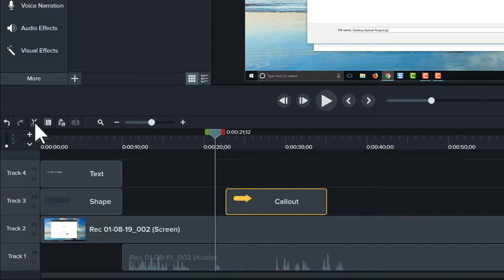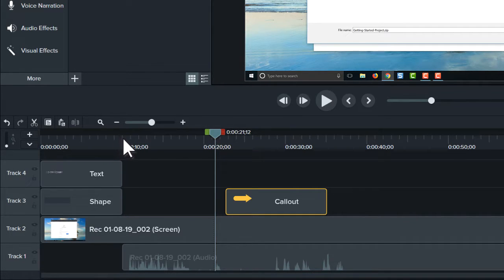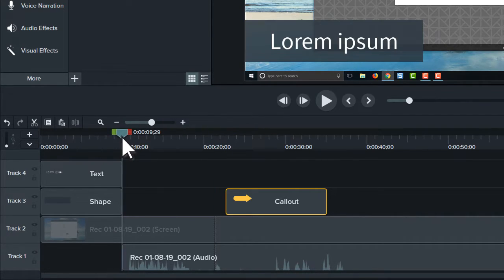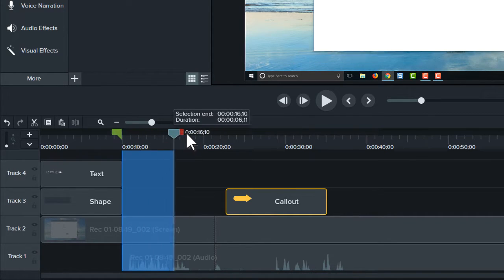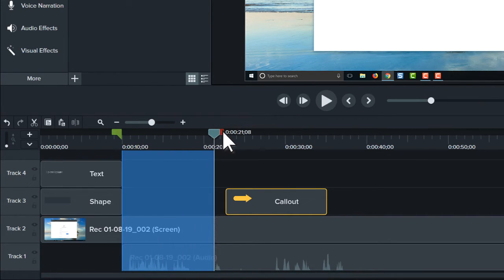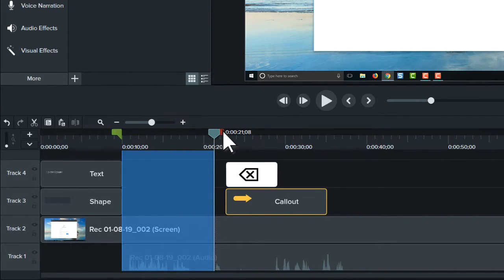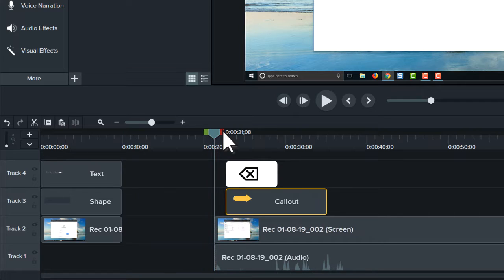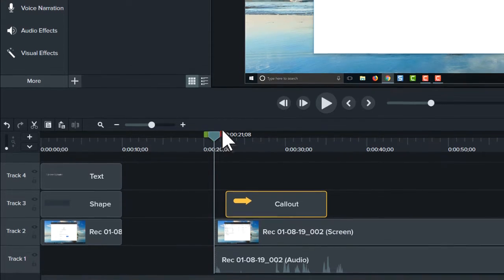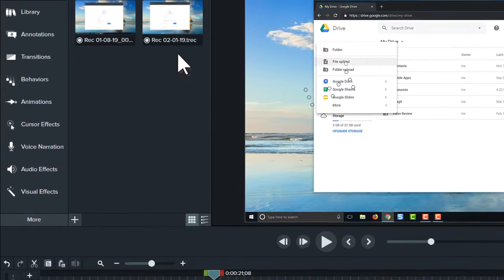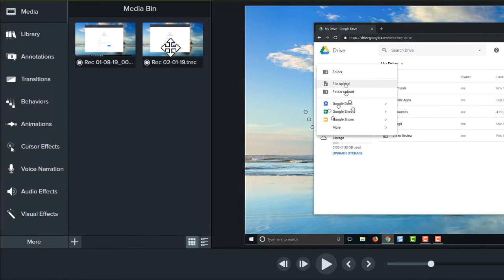If instead you want to replace a mistake with a new recording, make a selection, then press the delete key. This removes the selected media and leaves space on the timeline for a new recording.